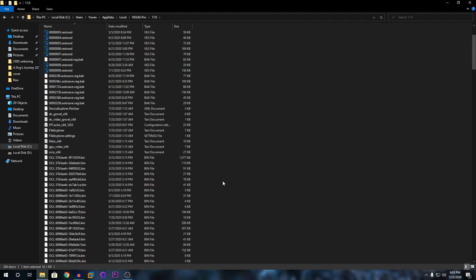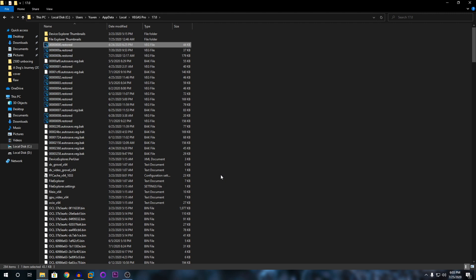So that's about it guys. That's how to get back your auto-saved files from Vegas. If you have any other questions or problems, please put them down in the comments below. Please rate, comment, and subscribe. And I'm out.